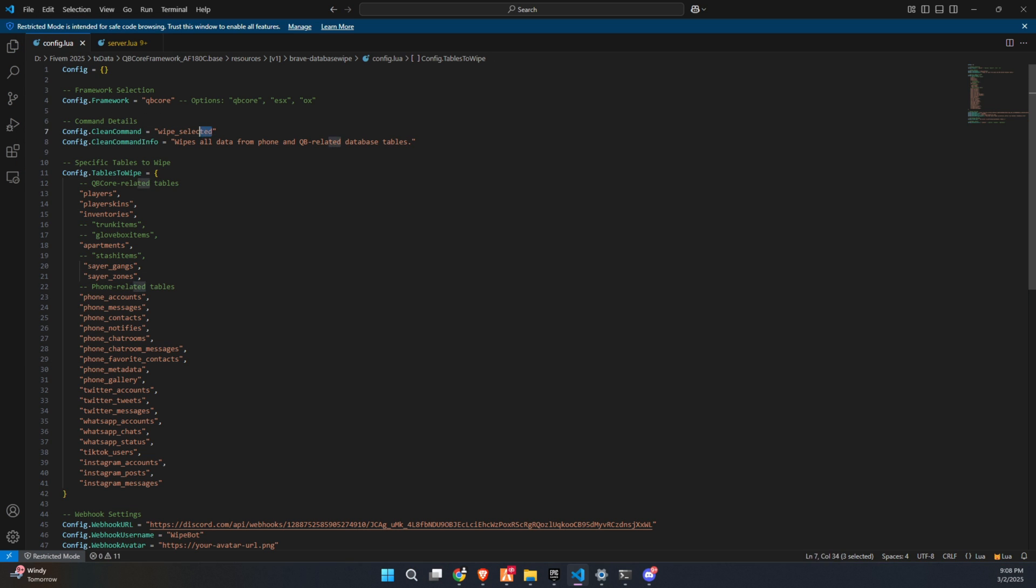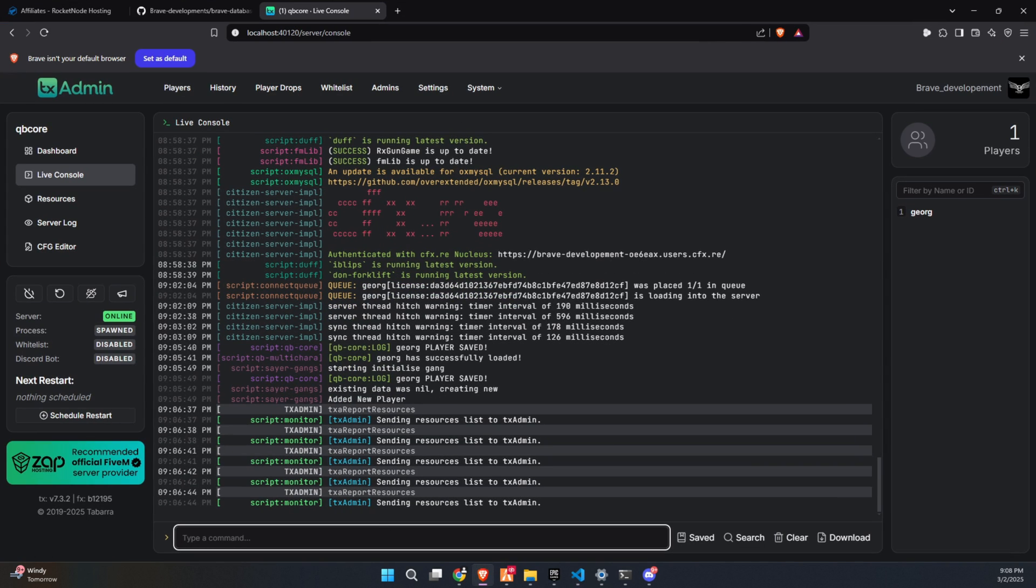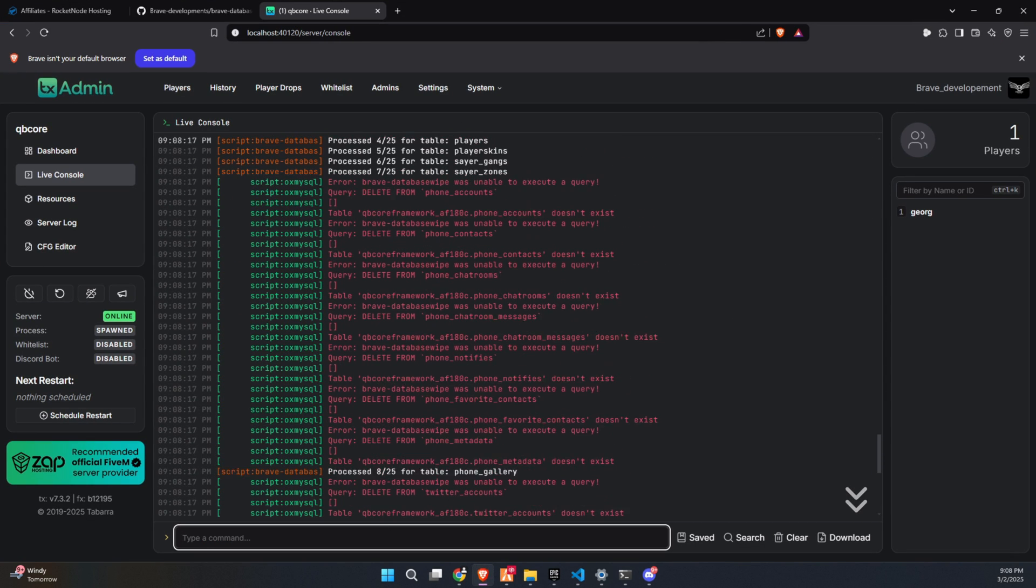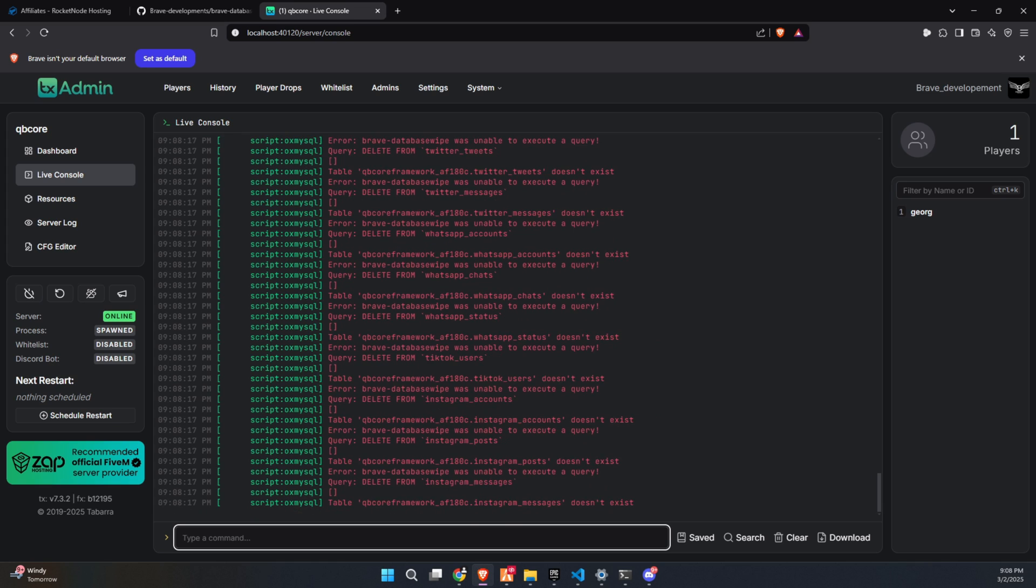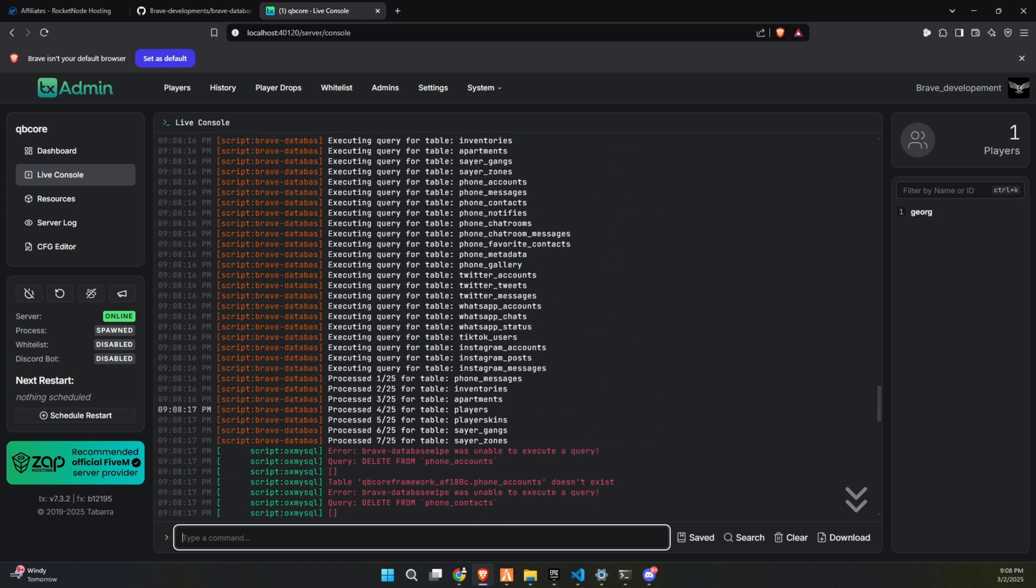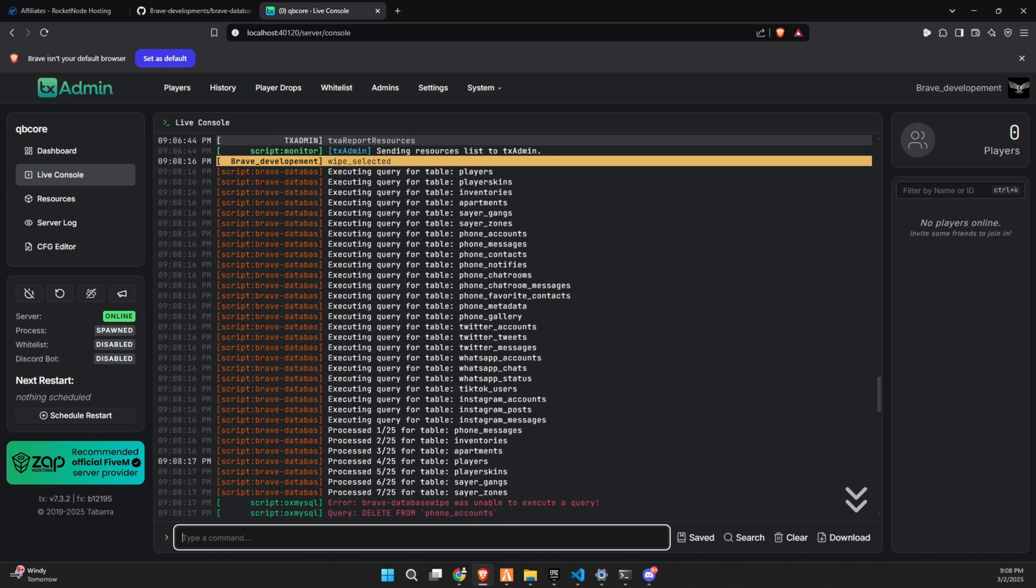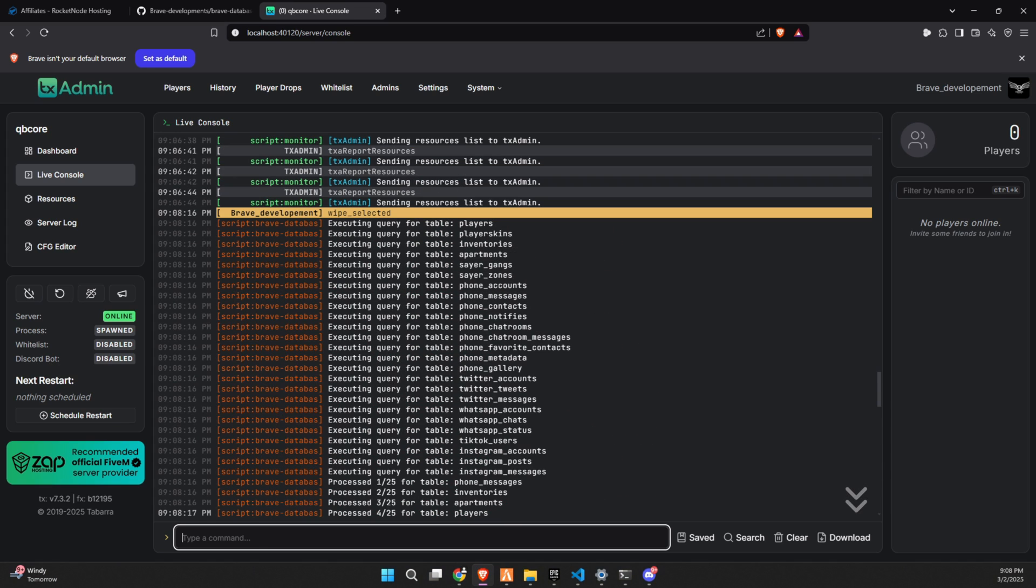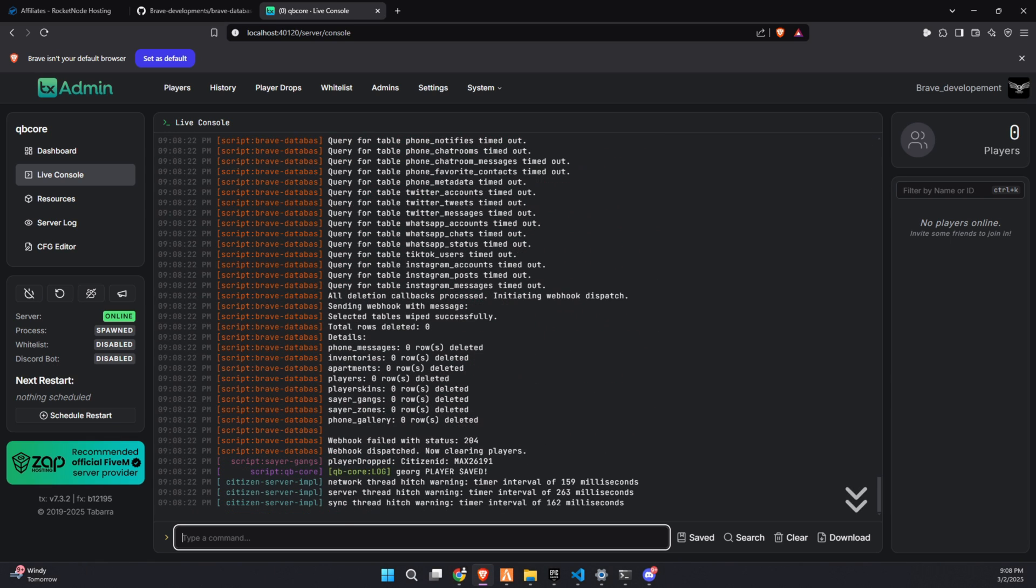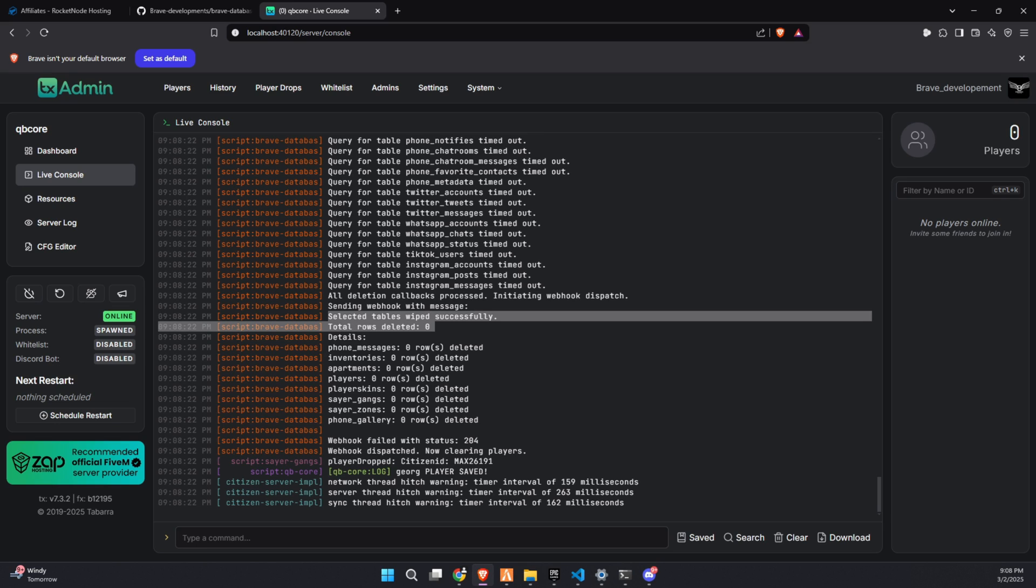Once your configuration is set up, go to your TxAdmin console and enter the wipe command provided in the config. And just like that, the script will immediately begin executing queries and wiping the specified tables from your database. If you see any messages saying a table couldn't be found, don't worry. It simply means that specific table doesn't exist in your database, so you can safely ignore it.